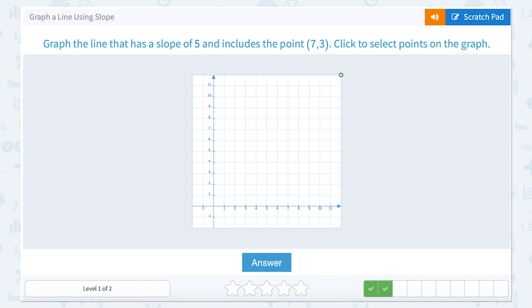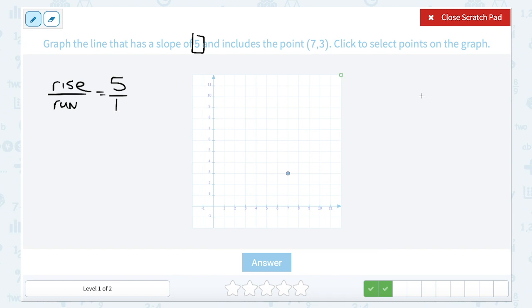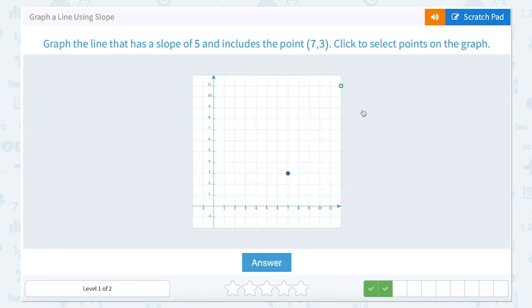This time, we're going to graph a line that has a slope of 5 and includes the point 7, 3. So 7, 3 means we go 7 to the right and up 3. In this case, I always want to think of my slope as a fraction, because slope is rise over run. My slope was a whole number, 5, but I can write that as 5 over 1. So if I go to count out my slope, I simply go up 5 and over 1 — rise means up or down, run means over, and they're both positive, so I'm moving up and to the right.